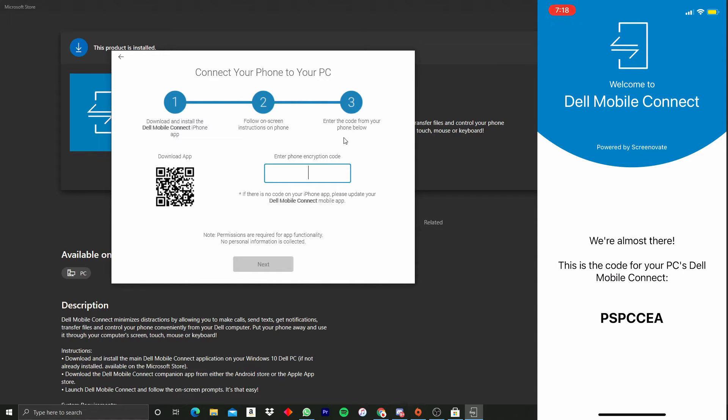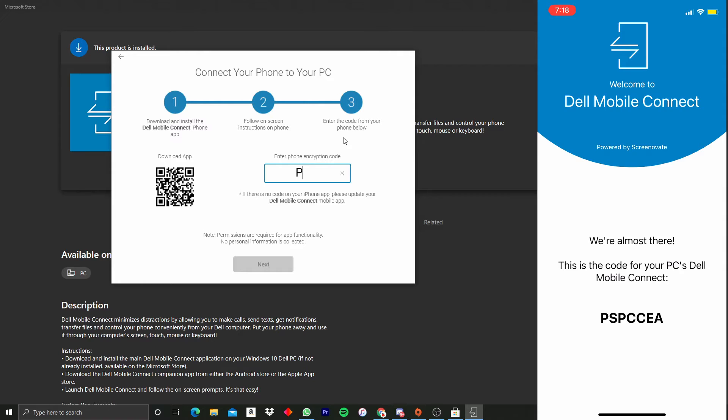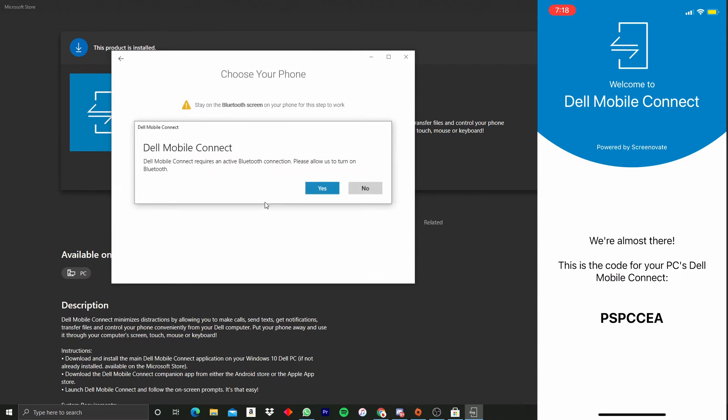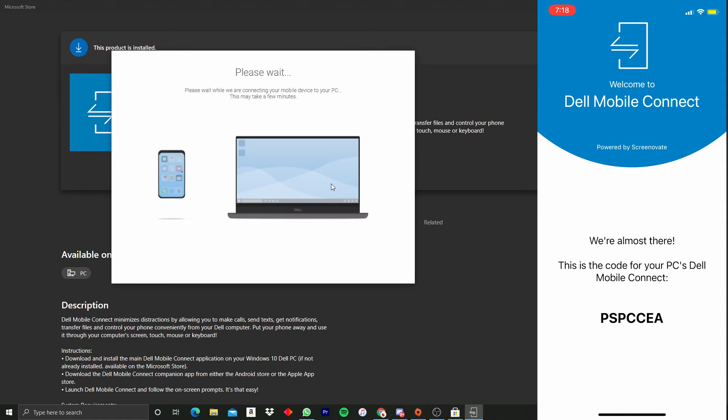Now we're looking at our computer screen here. We have the code on our phone. The code for me is P-S-P-C-C-E-A. Then we're just going to click Next, and it needs an active Bluetooth connection, so we're just going to click Yes if it asks for this.